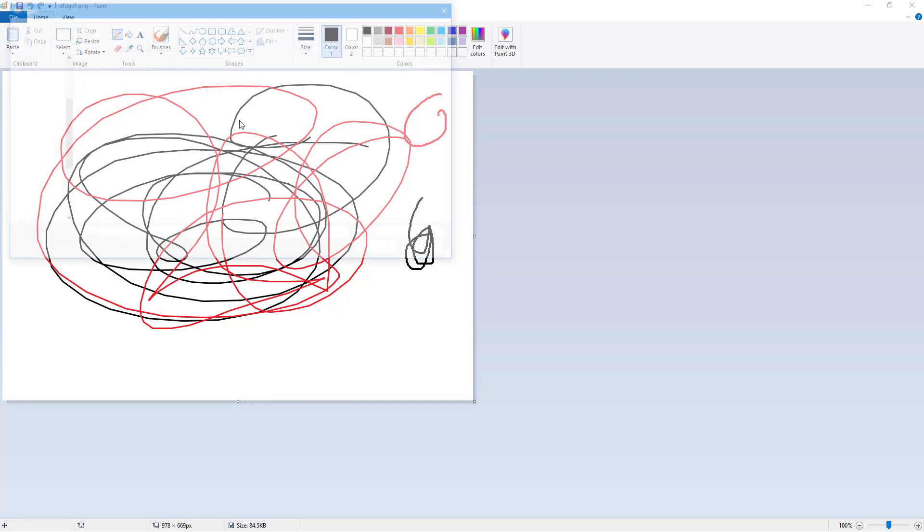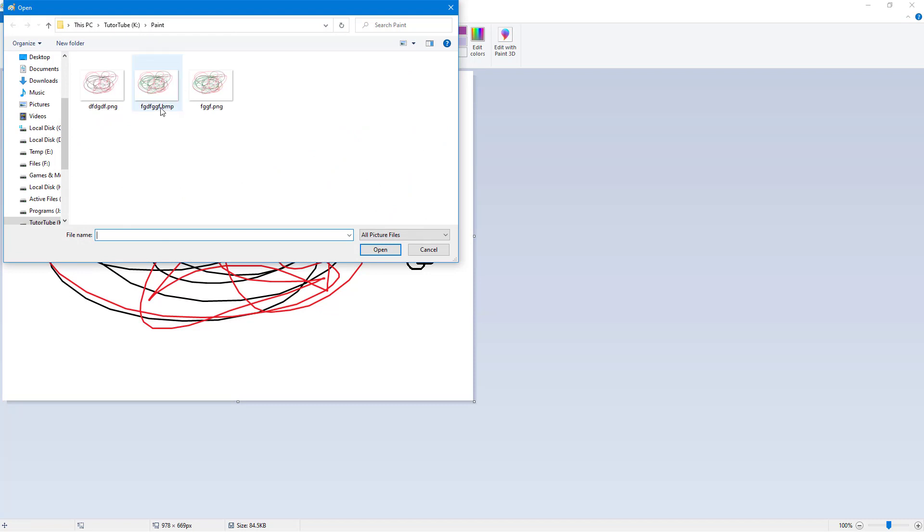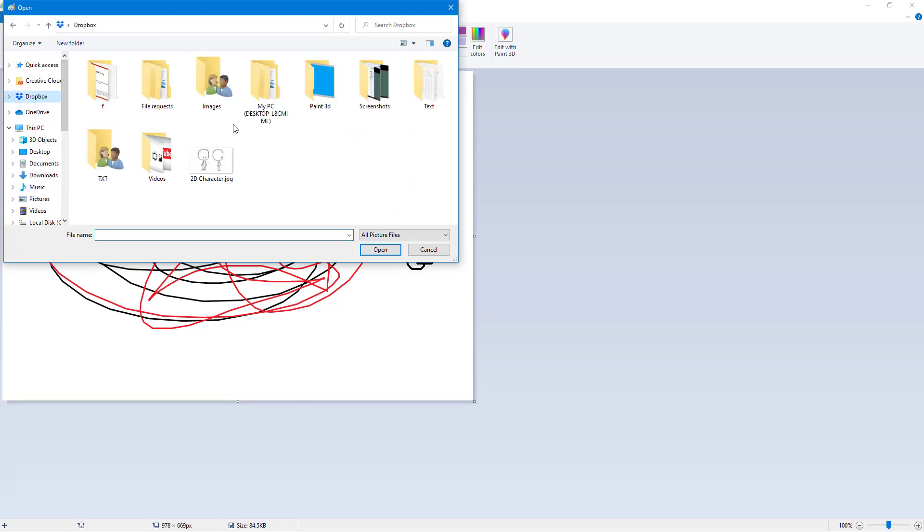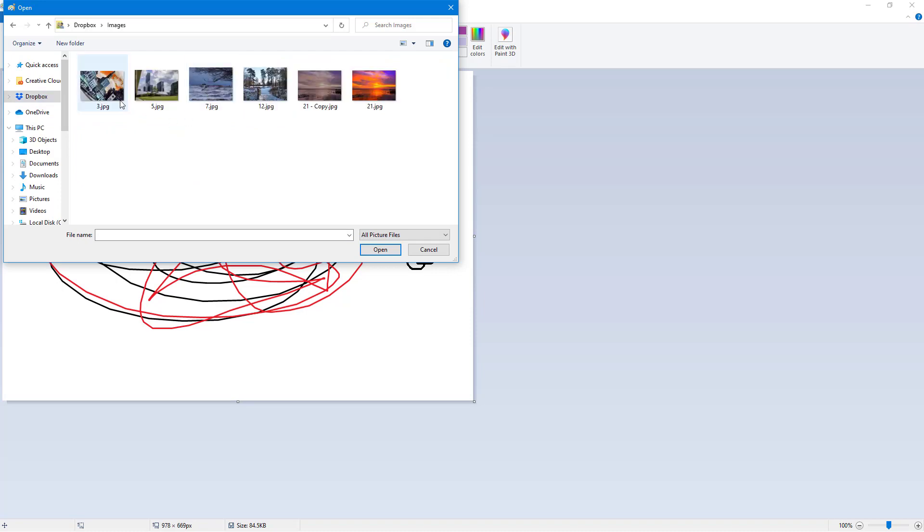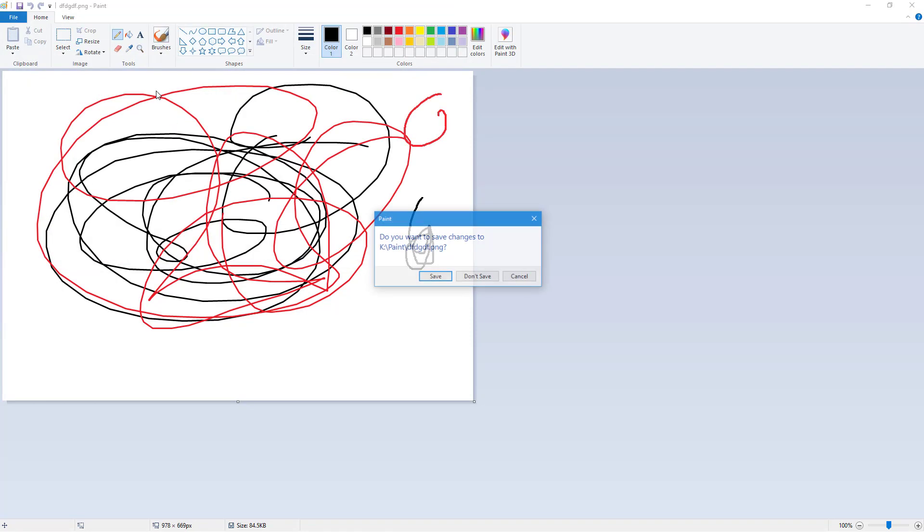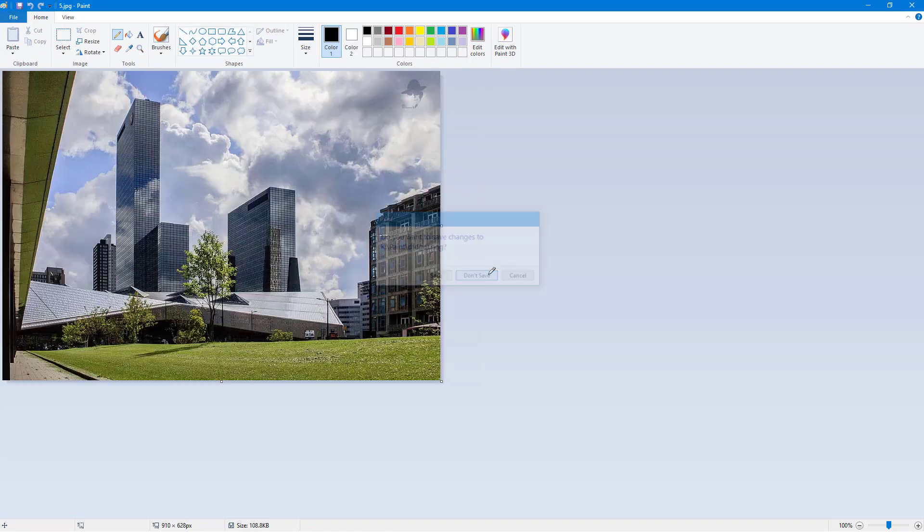Let me go to Open, and I'm going to go to my Dropbox, to my images folder. Let's say I want to bring in this image.